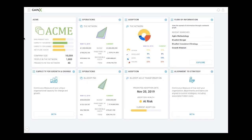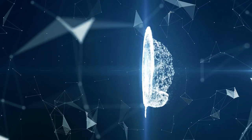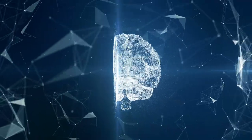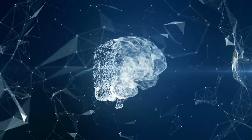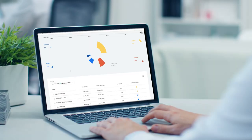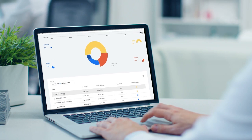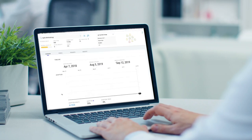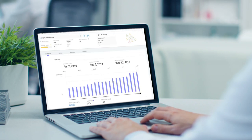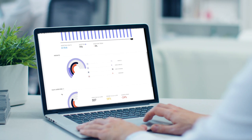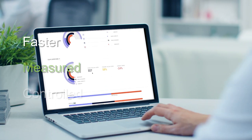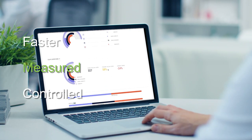So how do we accurately measure transformation? Introducing Gain X, the most accurate measure of transformation today. Using artificial intelligence and advanced organizational design theory, Gain X software solves one of the most challenging problems facing businesses today: how to successfully change in a faster, measured, and controlled way.